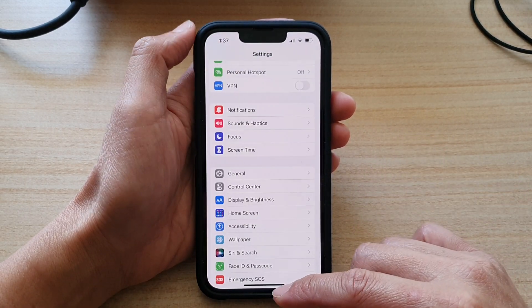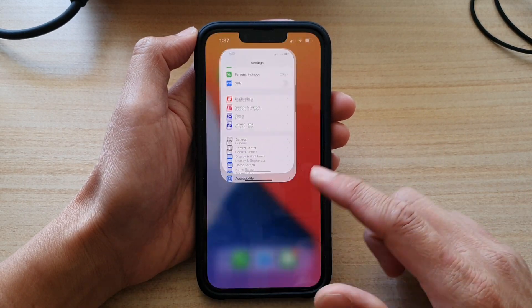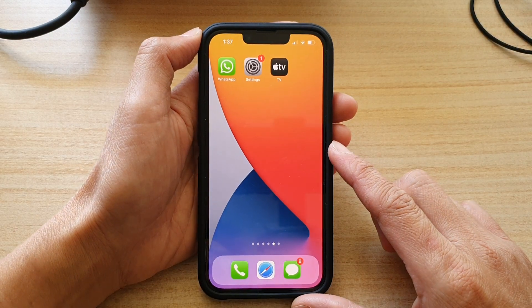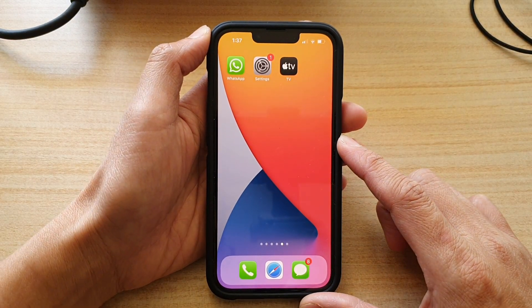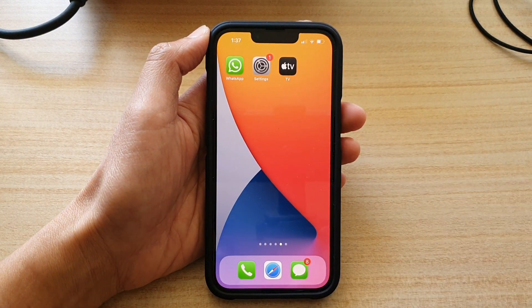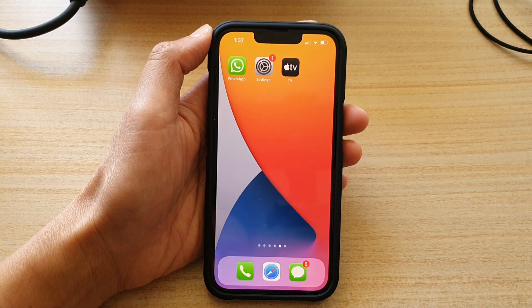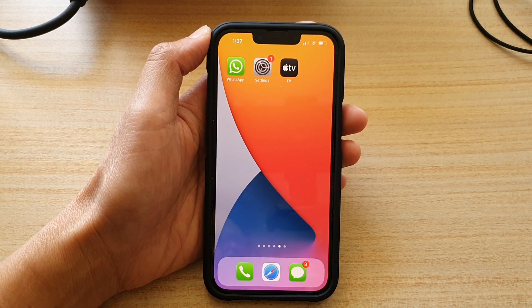And that's it! You can swipe up to go back to your iPhone 13 home screen. Thank you for watching this video — please subscribe to my channel for more videos.